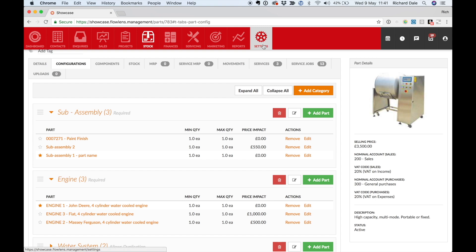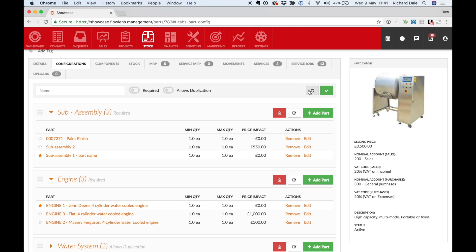Once you've set up your products and components, Flowlens makes it easy to maintain and update.